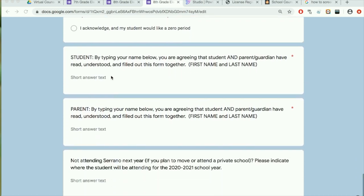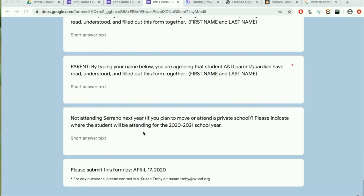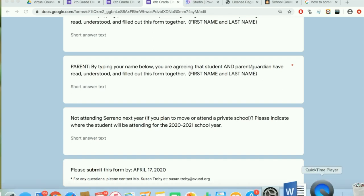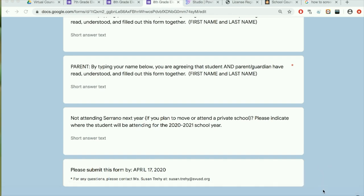By typing your student name here and your parent name here, you and your parent or guardian are indicating that you understand everything that was completed on the form and you agree to everything being completed on the form. Please also remember that this form is due by April 17th, and if you have any questions you can contact Miss Trahi in the guidance office at Serrano. We look forward to seeing you as eighth graders next year and have a great time in choosing your courses for eighth grade.